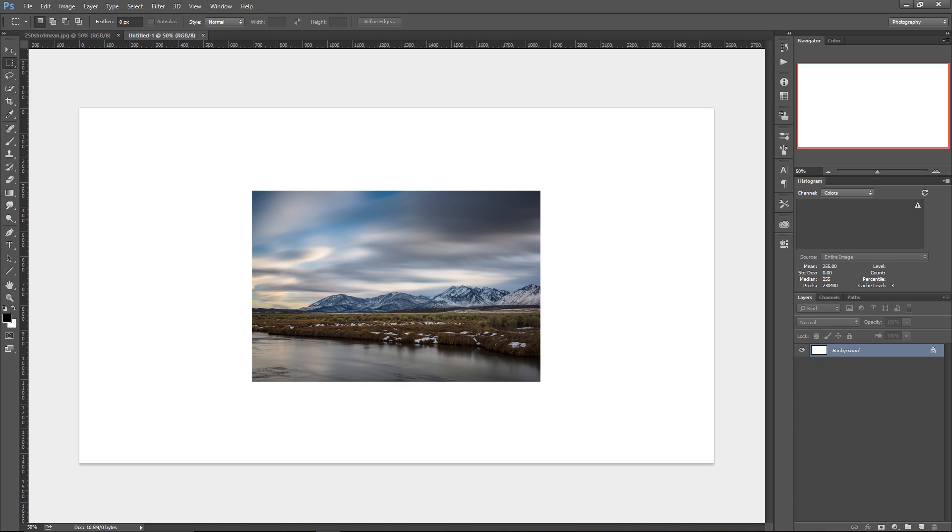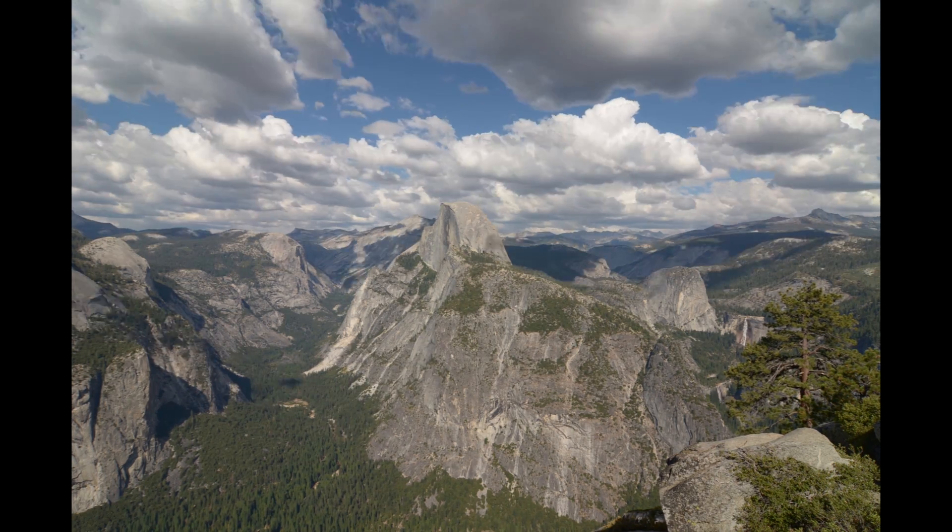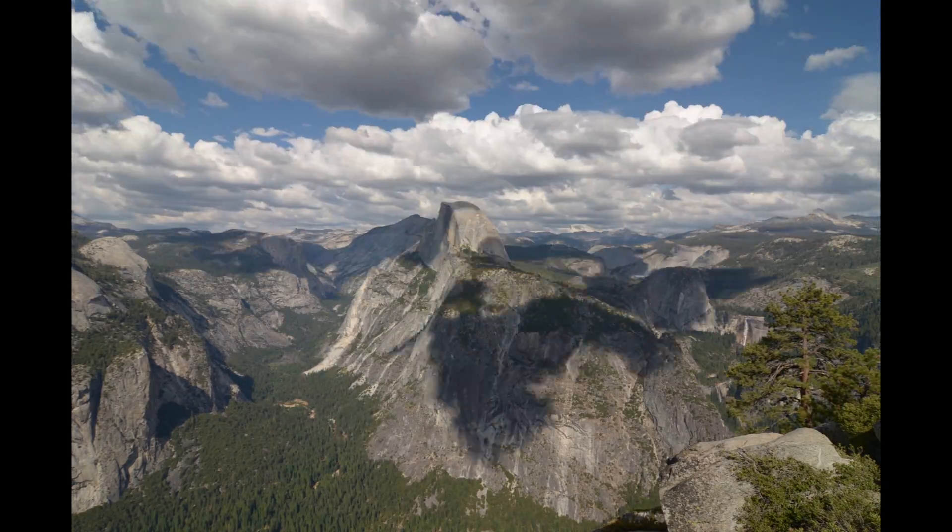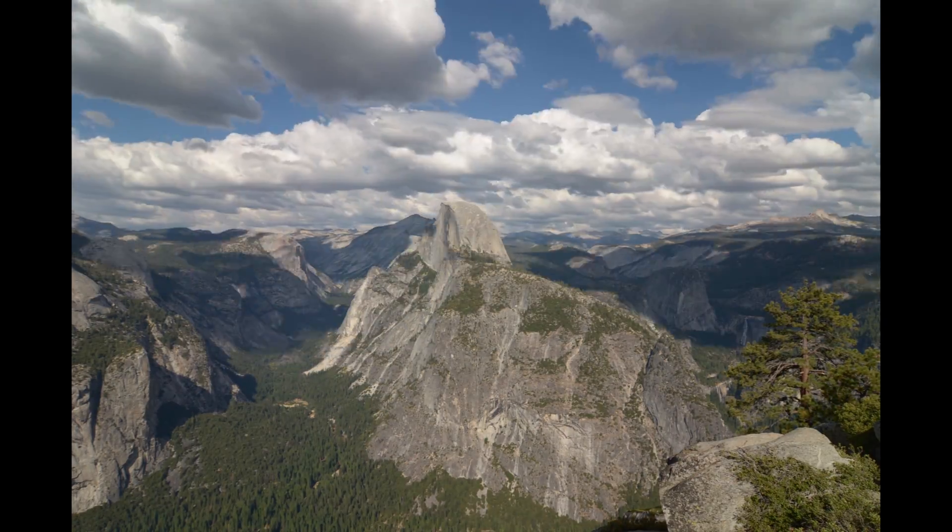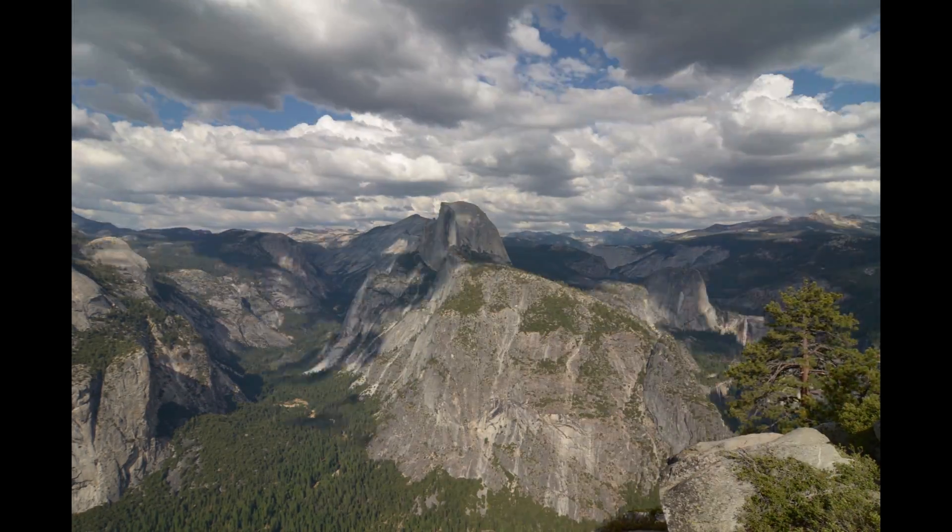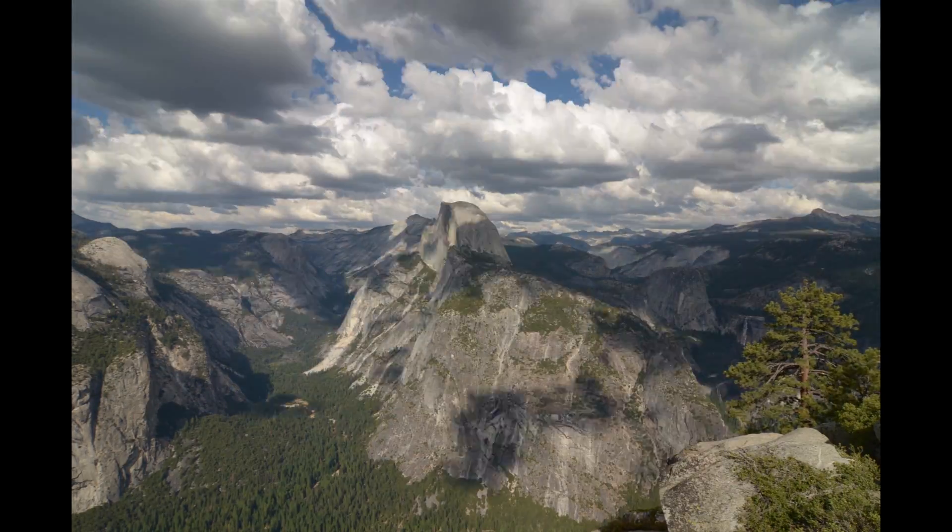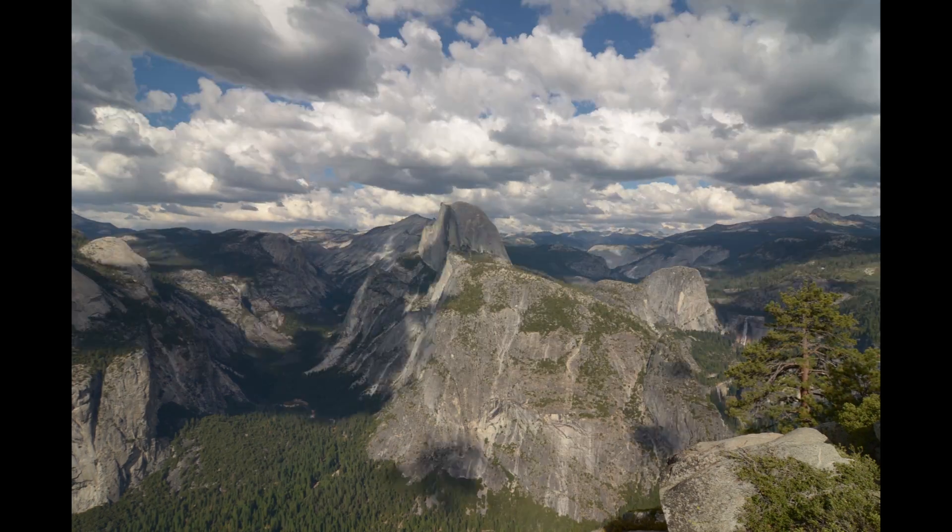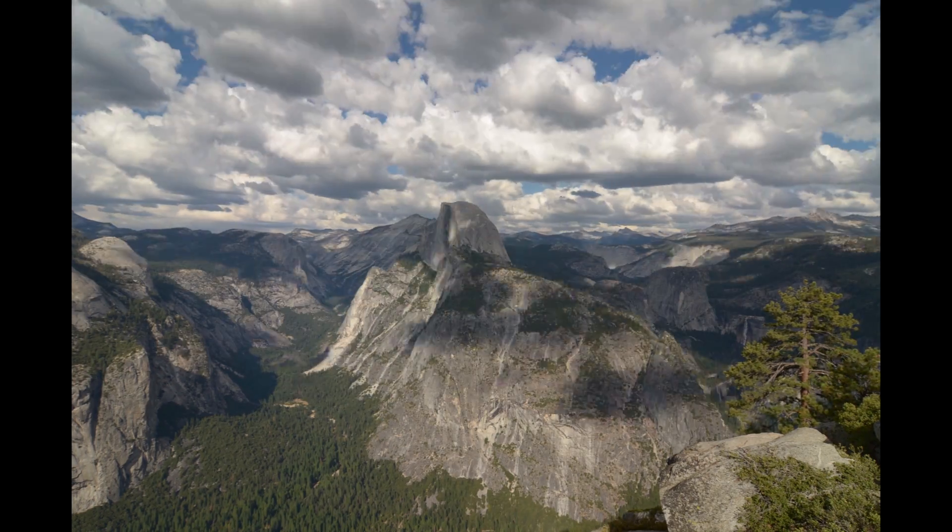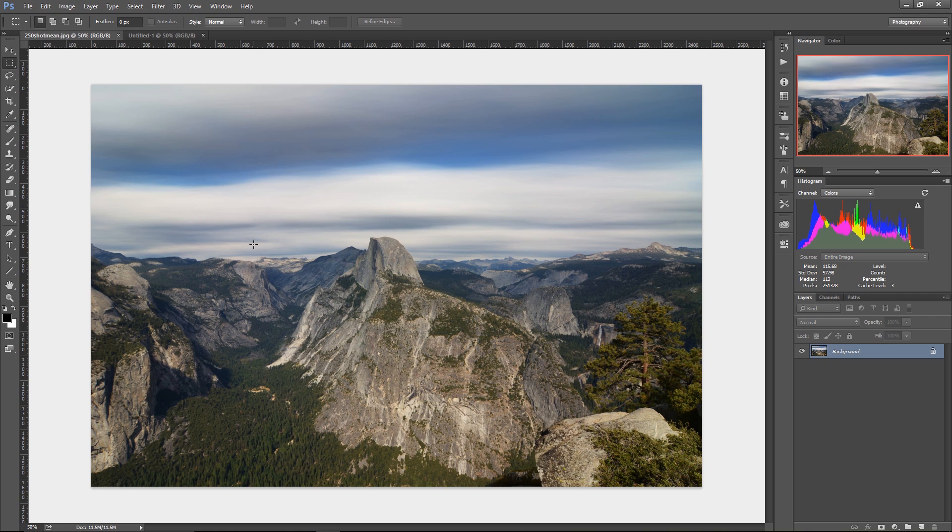So for example, here's a time-lapse that I shot from Sentinel Dome in Yosemite. And with a little processing, I can turn that time-lapse video into an image like this, which is a simulated long exposure of a total of 14 minutes shot in the middle of the day.